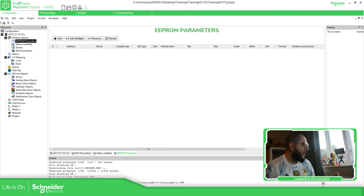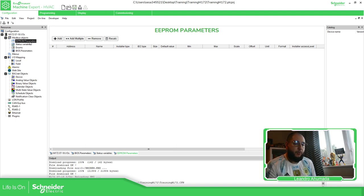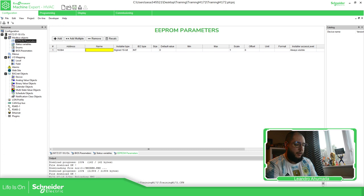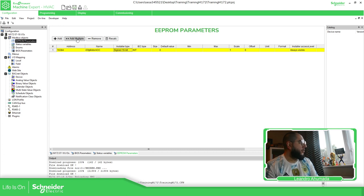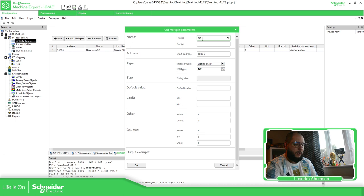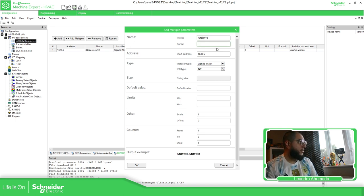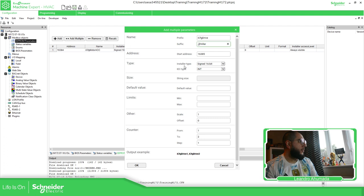To add an EEPROM variable, we have the option to add a new variable and define it. I usually start with the name — if it's configuration, I always use the prefix 'cfc' followed by something like 'motor_acc'. To add multiple variables at once, define a prefix like 'cfc', a main part like 'drive5', and a suffix like 'chiller', and you can see the output example at the bottom.